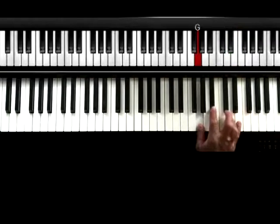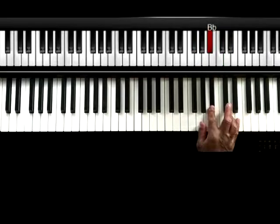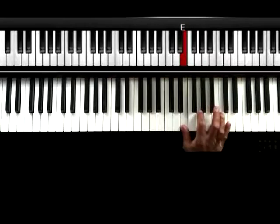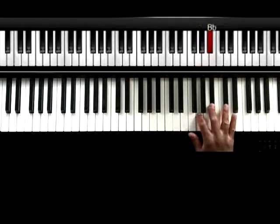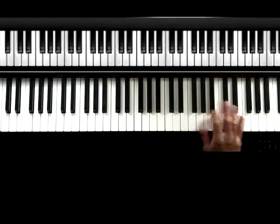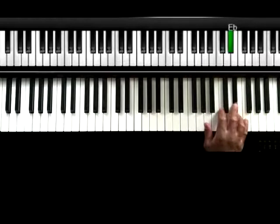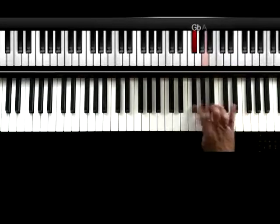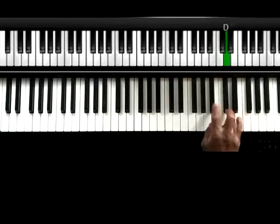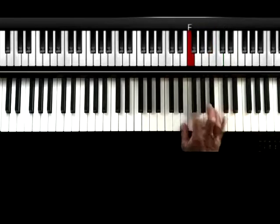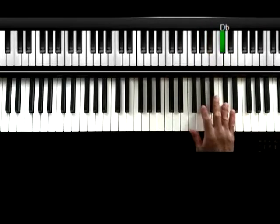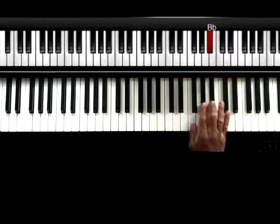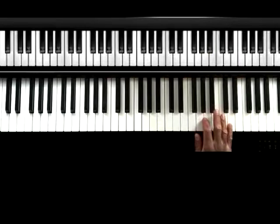And after that, I'm coming down where I'm playing the G minor. And then after that, I'm coming back up.